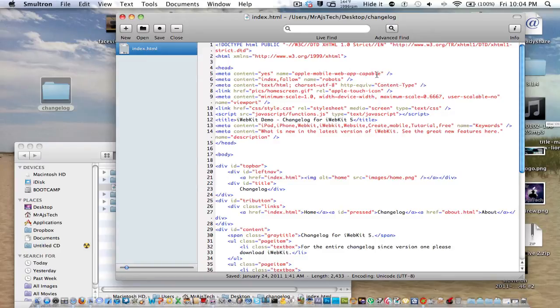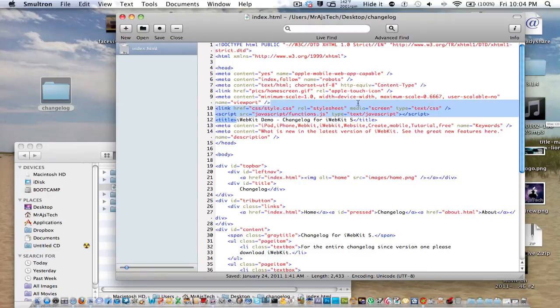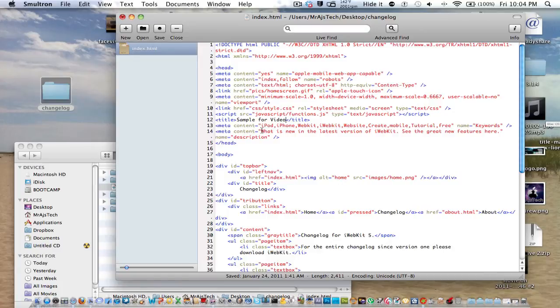So as you can see, if you open up the index.html file in a simple one, you see a bunch of HTML coding and all this. It looks complicated. It actually really is not. What you're going to want to change is a few things. So let's just get started. You're going to see all this right here. iWebKit demo. This is at the top.